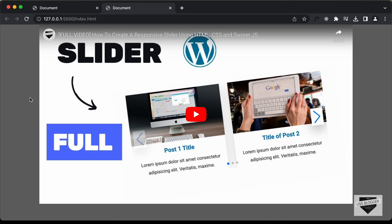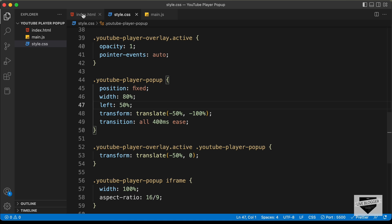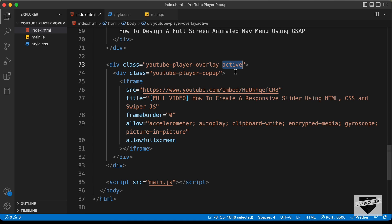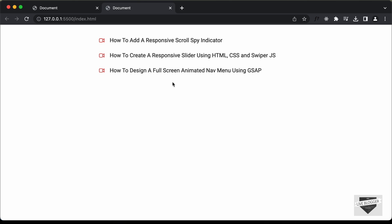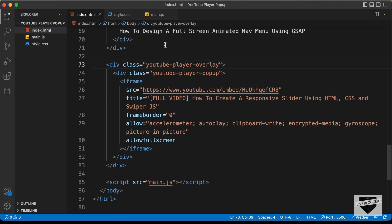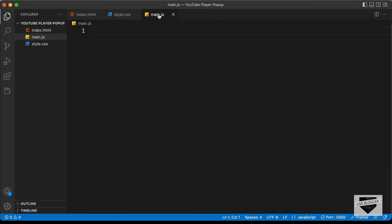Right now, the last thing we need to do is display this YouTube pop-up player when we click on the links. Let's go back to our HTML file and I'll just remove this active class. So this is how it looks by default. Now we will use JavaScript to display the pop-up.